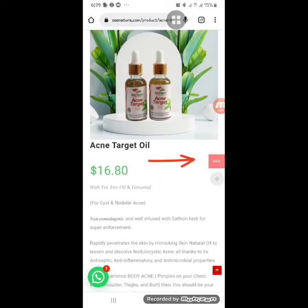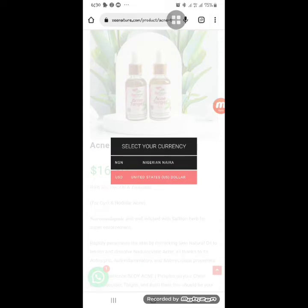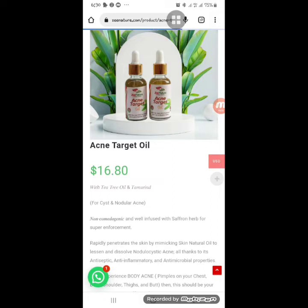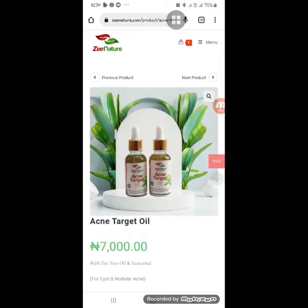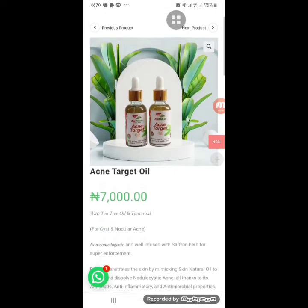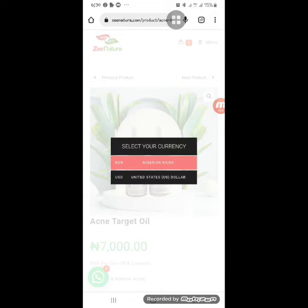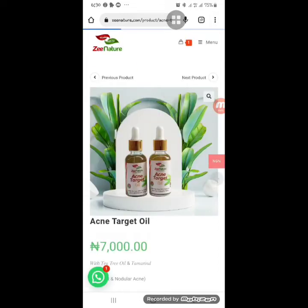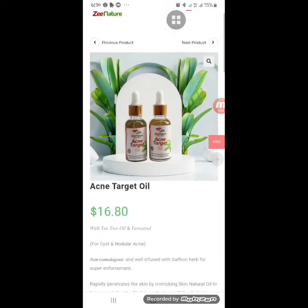If you want to shop in a currency other than naira, at the time of making this video we have two currencies: USD and naira. Go to the top right side where you can see the currency displayed. Click on Nigerian naira to switch to naira — prices will show in naira. Click USD to switch back and prices will load in dollars.